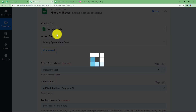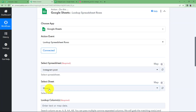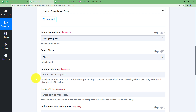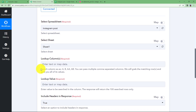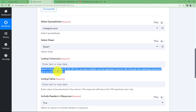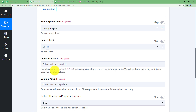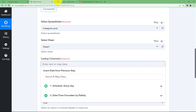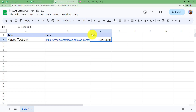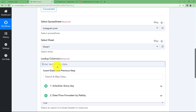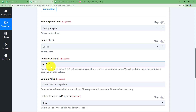Now since both are connected, you can choose the spreadsheet name and the sheet name from the dropdown menu. Here you can see 'Instagram post' as the spreadsheet name, and the sheet has already been selected. Now, which column do you want to look up? You can read the help desk guidance here. You can type multiple column names with commas between them so it will grab matching rows and give all the values. Here we want columns A, B, and C to be fetched.